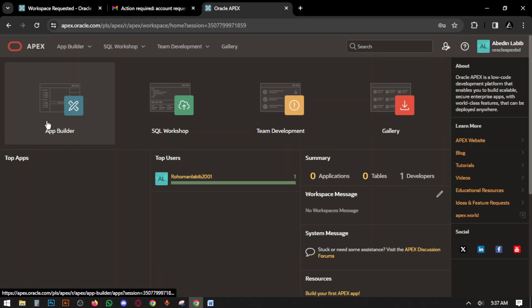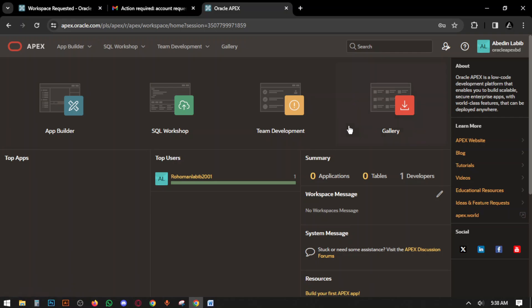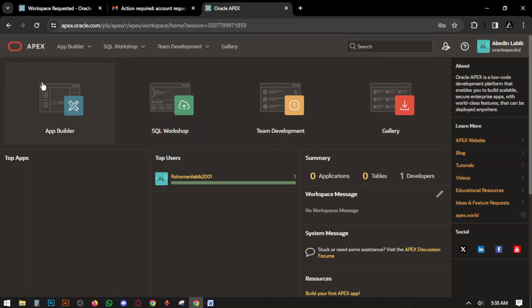This is the dashboard of your workspace. You can see App Builder, SQL Workshop, Team Development, and Gallery. This is the dashboard of your workspace. In the next video we will discuss the dashboard in detail.